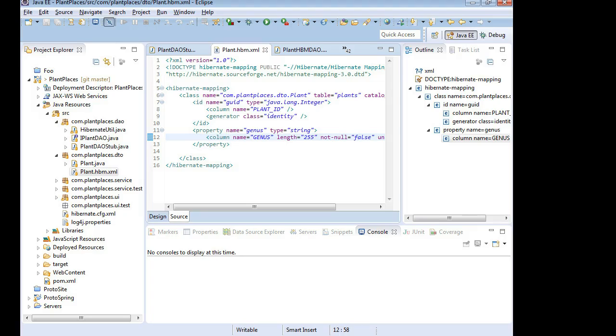In our previous video, we saw how to set up an Eclipse dynamic web project with Hibernate. In this video, we're going to work on the implementation of that Hibernate persistence in our DAO layer.